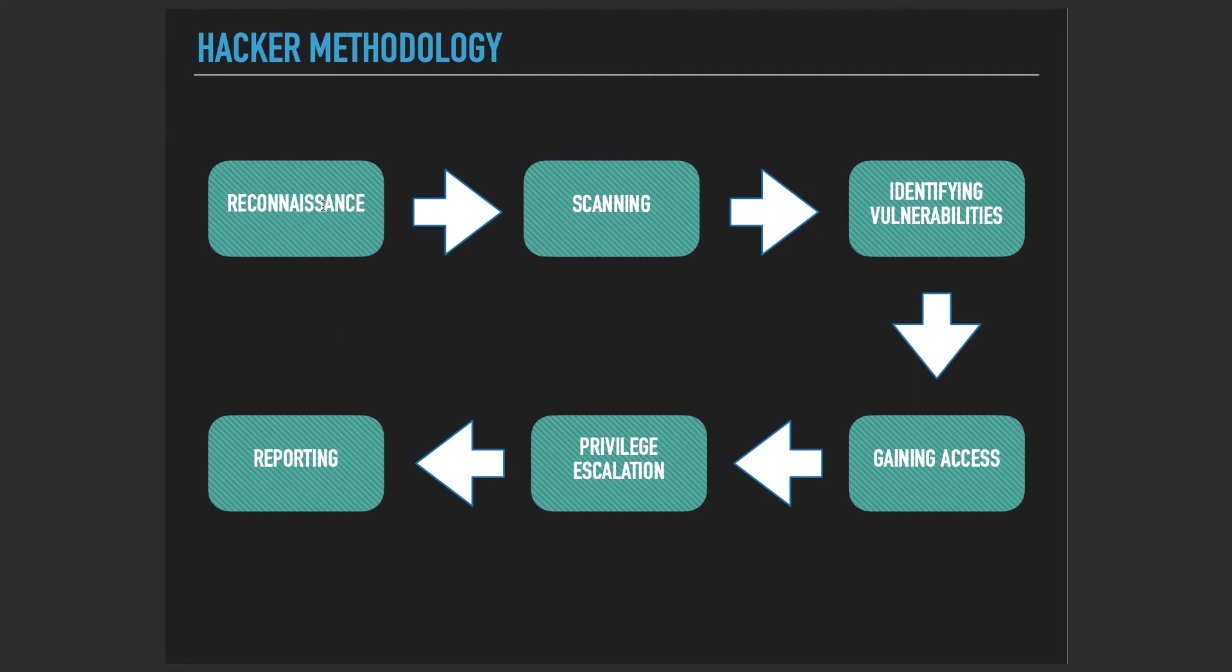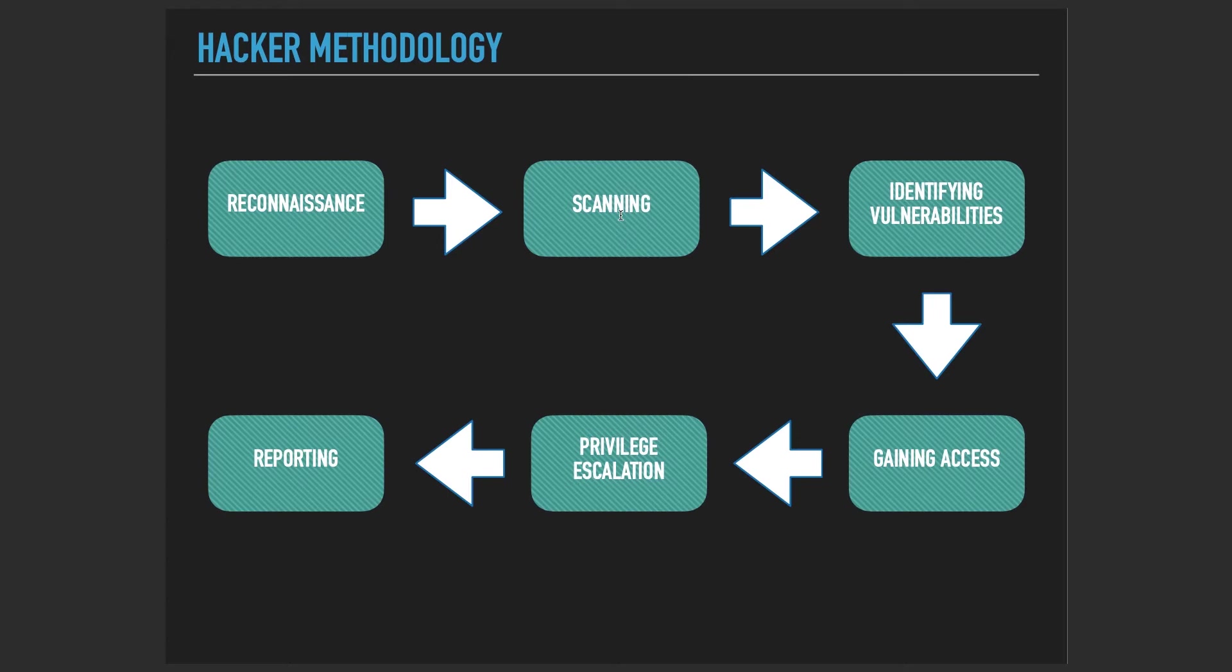What we're going to focus on during this course is not the reconnaissance or scanning or identifying vulnerabilities. We're just going to focus on this whole penetration testing system, all hacker methodology. But we are going to intensely look at the identifying vulnerabilities and gaining access and the privilege escalation.